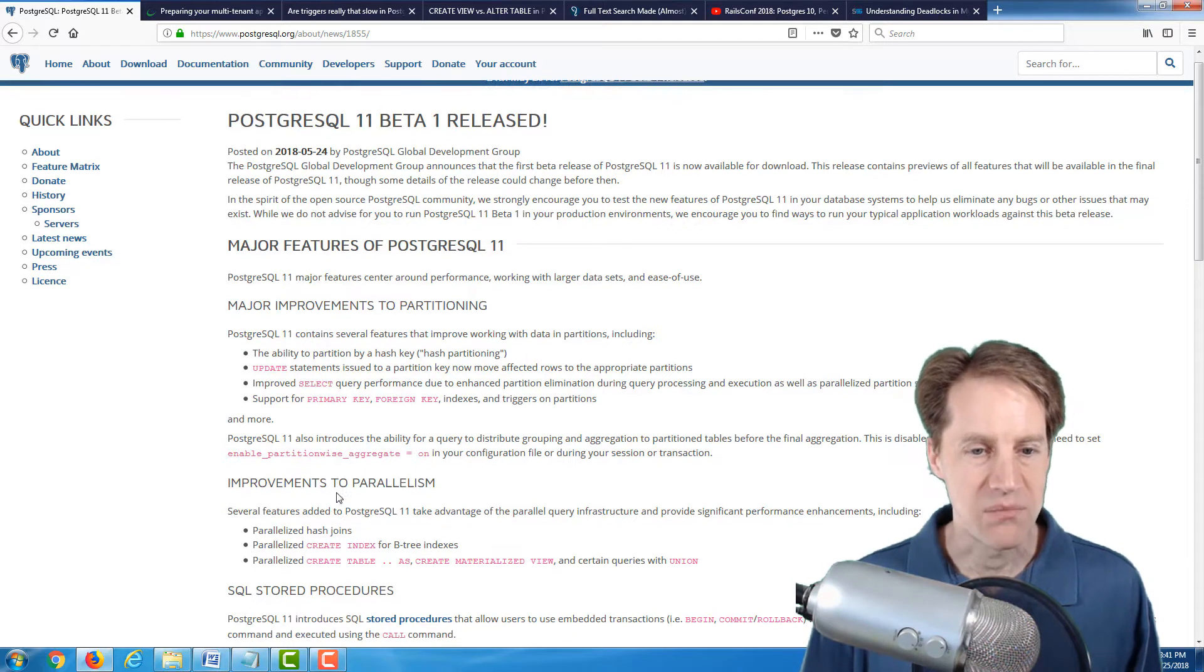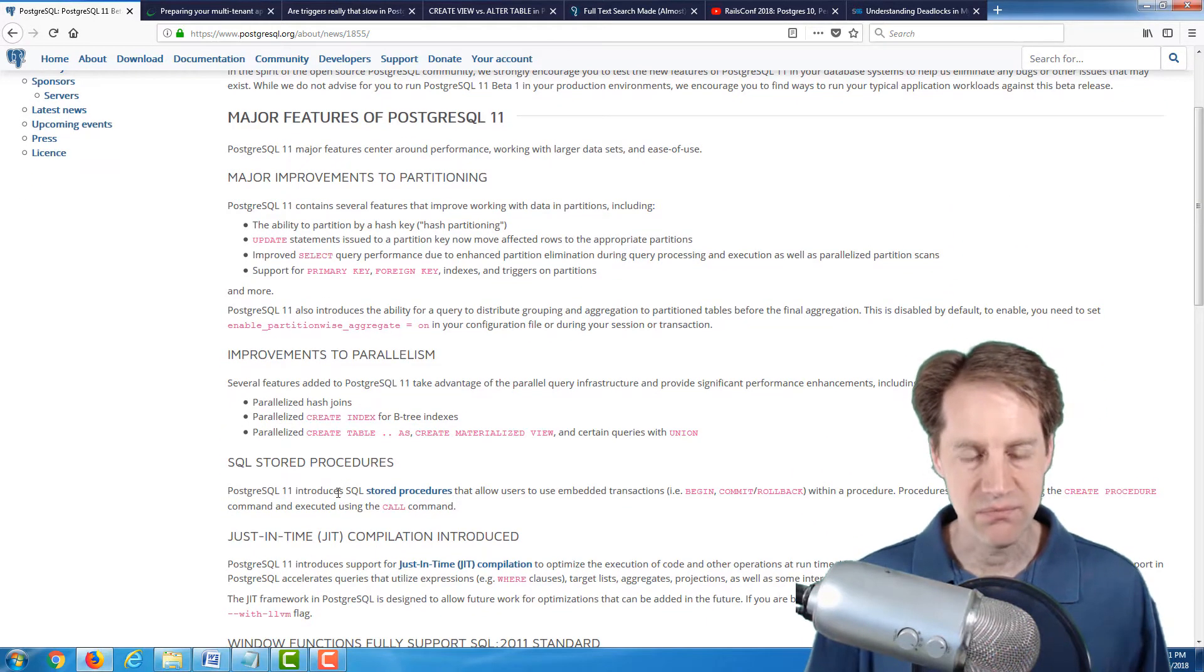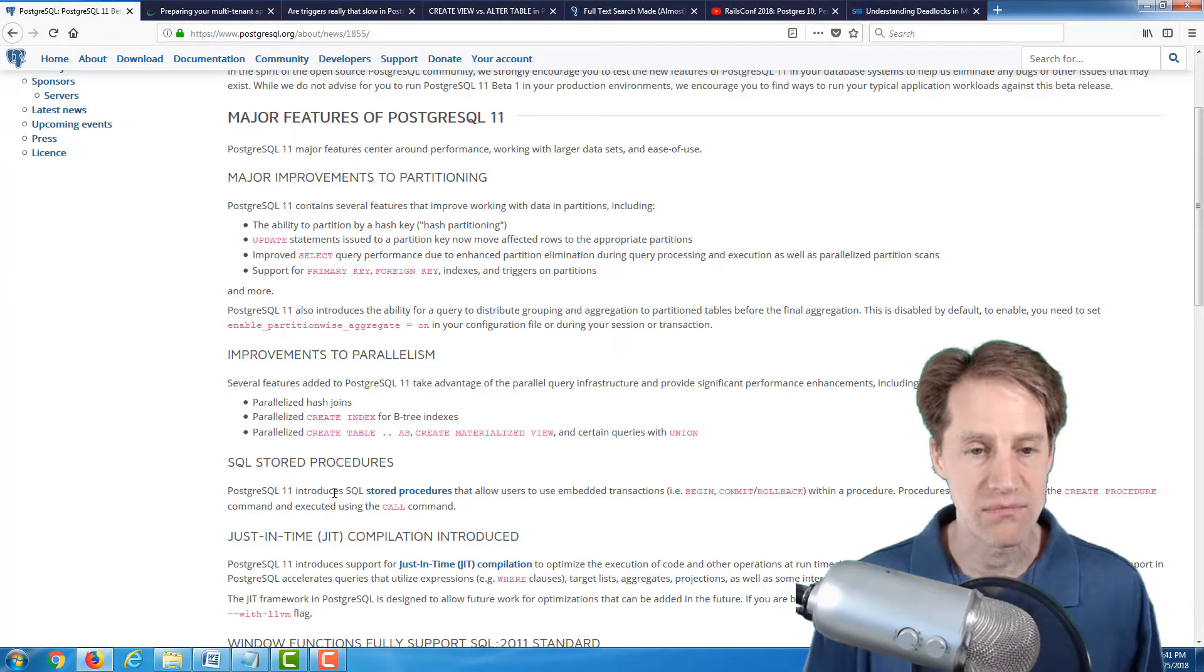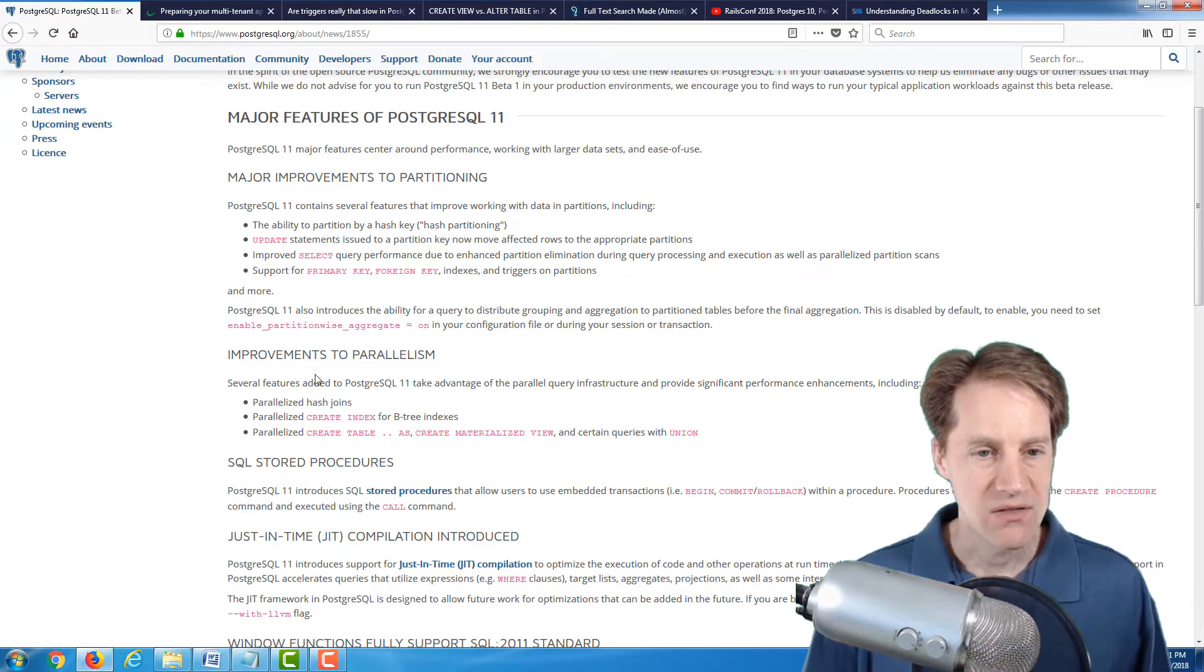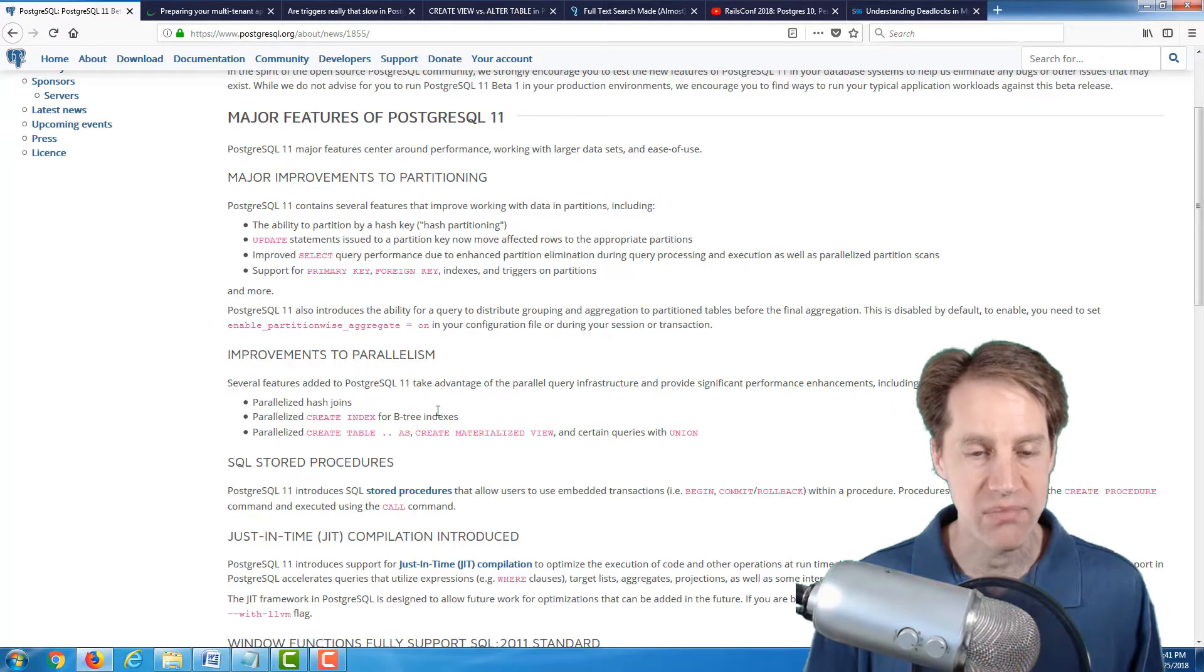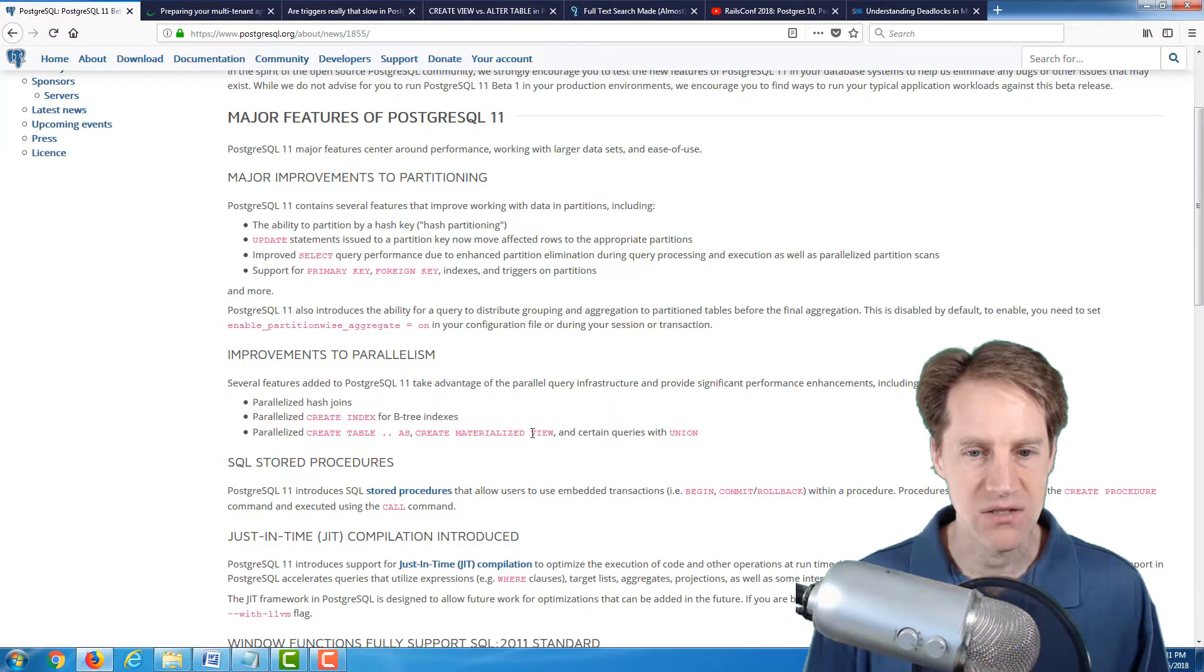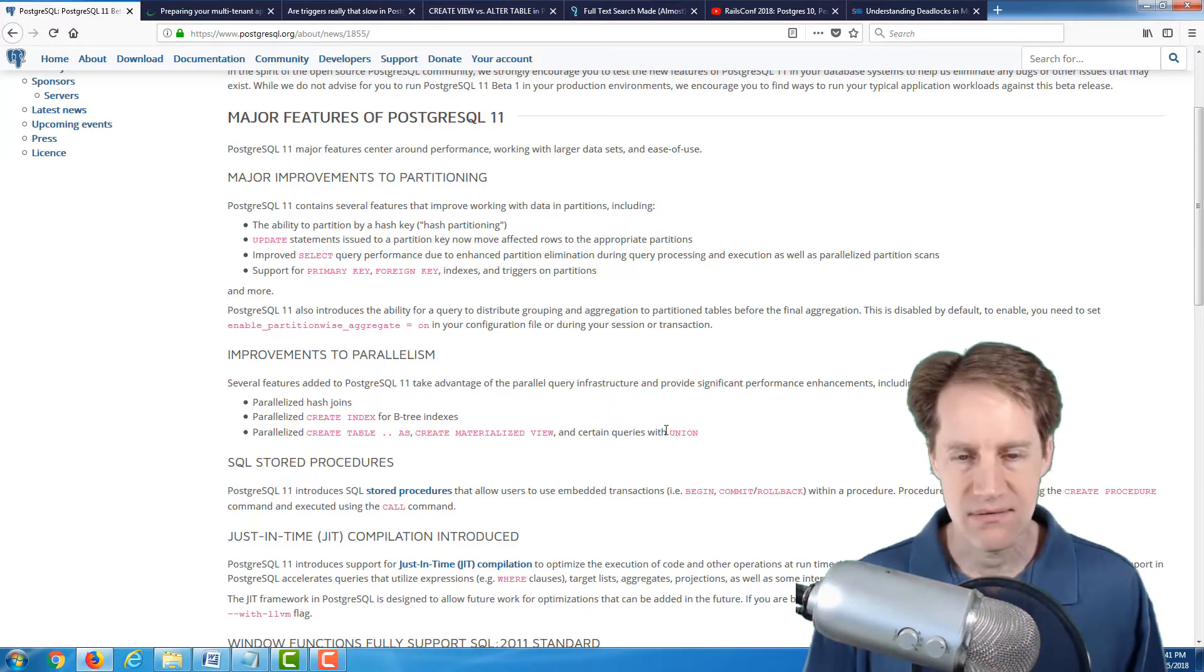Another is improvements to parallelism. So basically, being able to use more cores of your database system to satisfy queries. So they've added the ability to parallelize hash joins, creating an index for Btree indexes, as well as create table as and create materialized views, and certain queries with union.